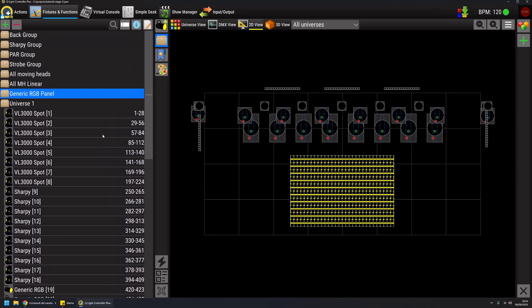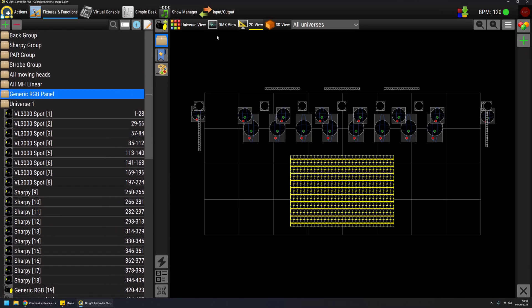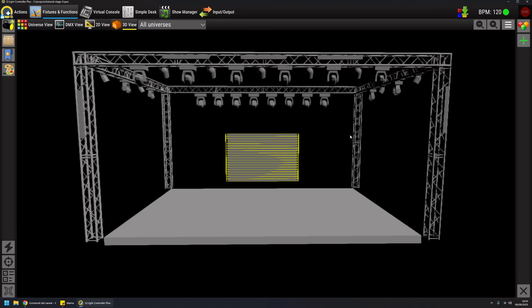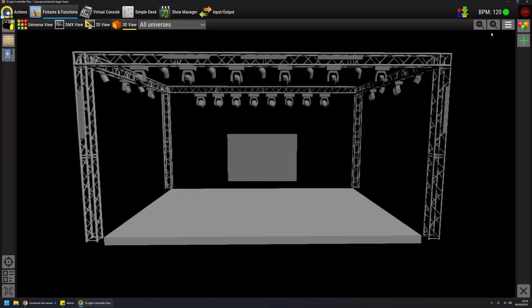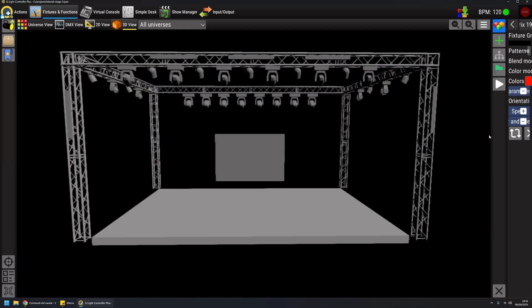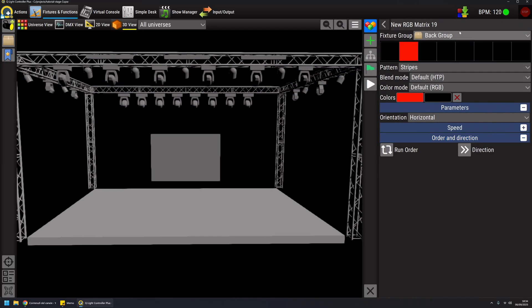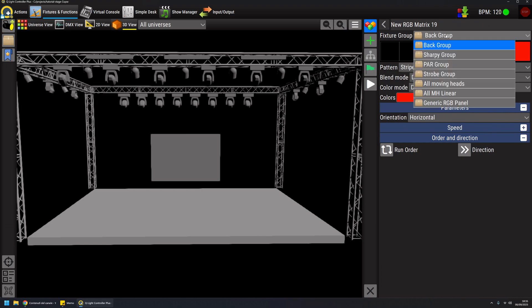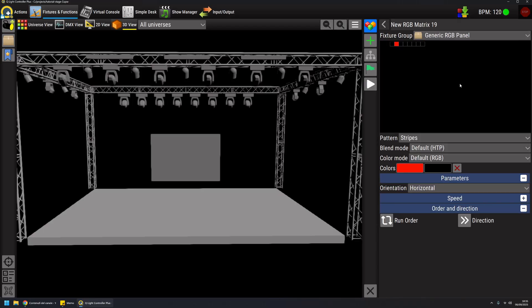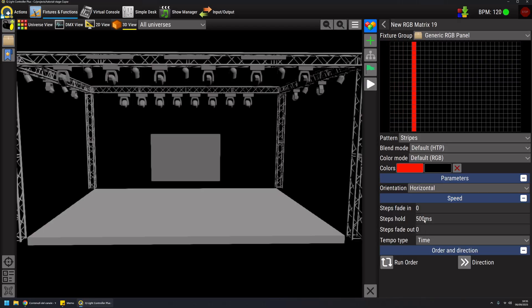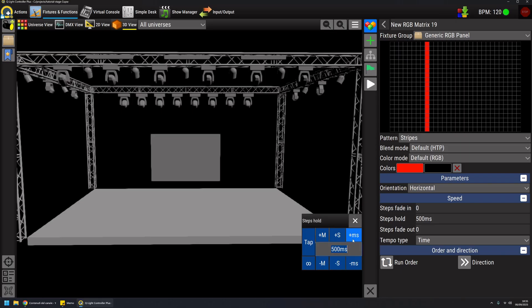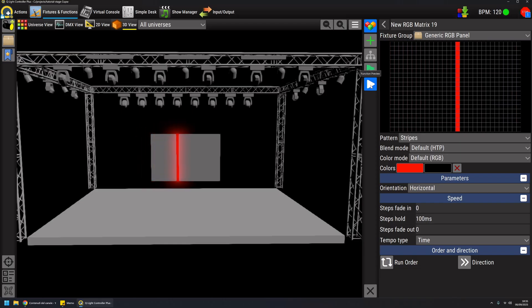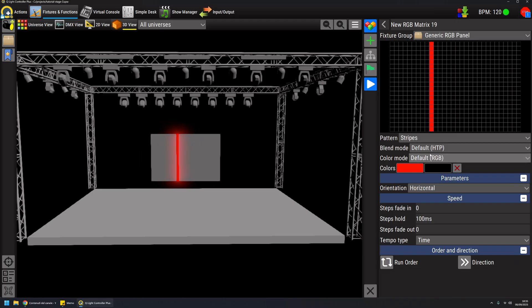Now that I have my panel, I can preview it in 3D like this. I can create an RGB matrix. The first thing to set is the fixture group where you want the matrix to act. I'm going to select the RGB panel and adjust the speed of the step duration. If I hit preview, I already have a result like this, very simple.